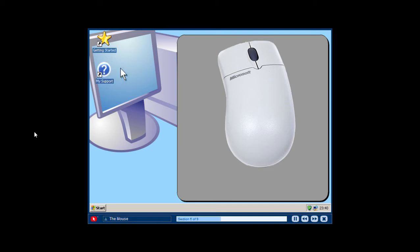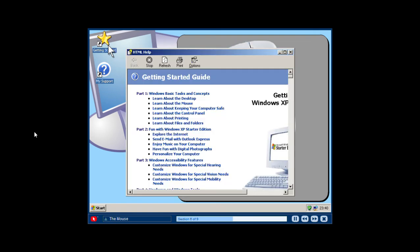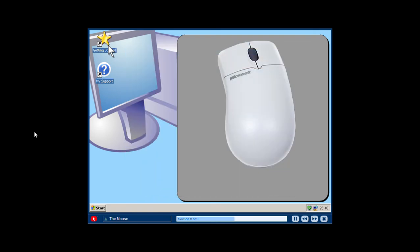Another mouse action is the double click. You will need to double click your mouse to open files, programs and other items. Quickly press and release the main mouse button twice to double click. Be sure not to pause between the clicks or the computer will interpret them as two single clicks. To successfully double click your mouse, you may need to practice the motion a few times until it comes naturally.